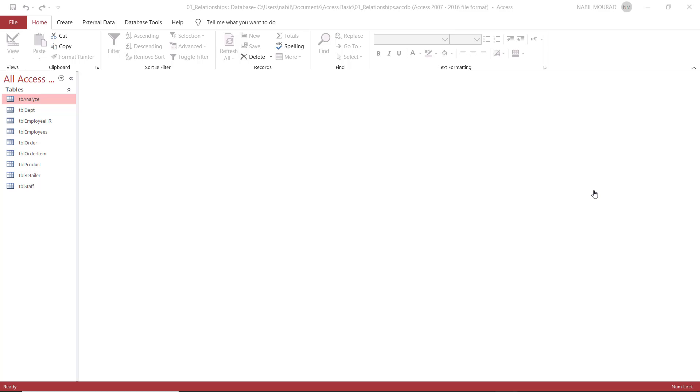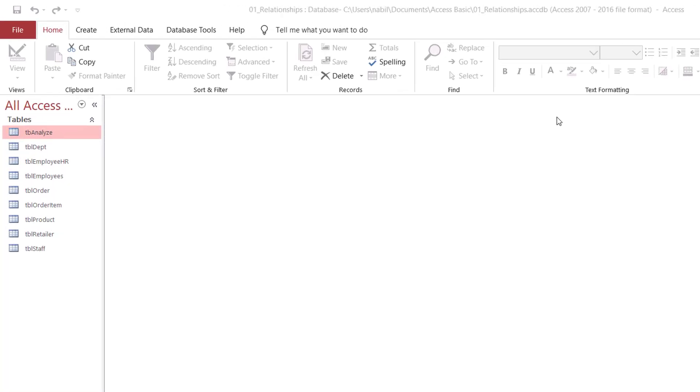We have three main types of relationships. So let's have a look at the tables and then switch to creating relationships.